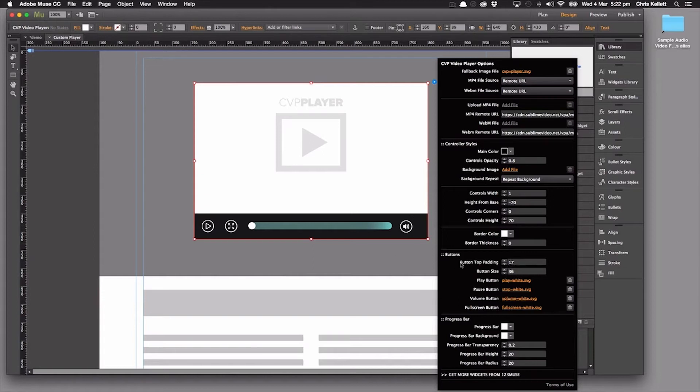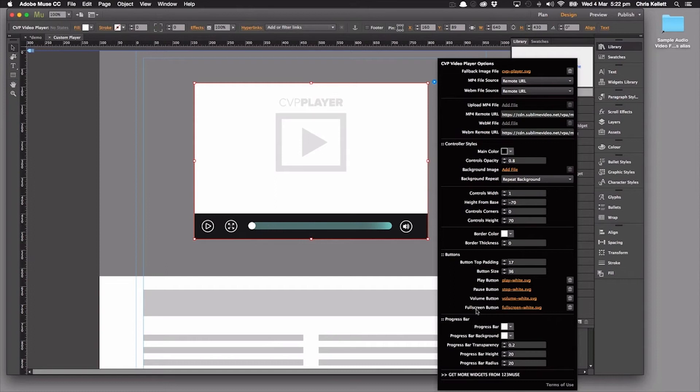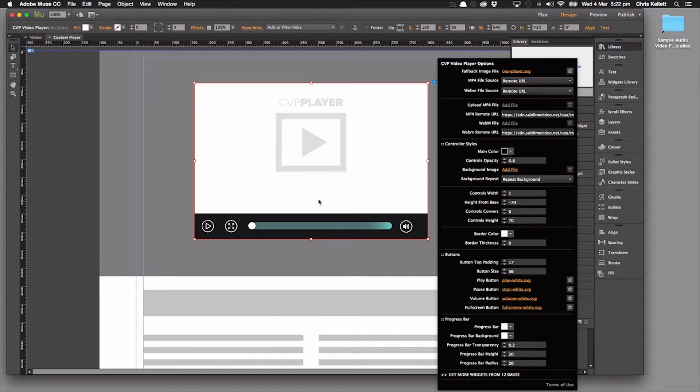So we have our button padding here. We can change the different buttons so we can load up completely new buttons for this. And then the progress bar here, so we can change whether it's square, we can change the roundness of the buttons, we can change the background colors and so on. So you can really build a very different looking player very quickly.